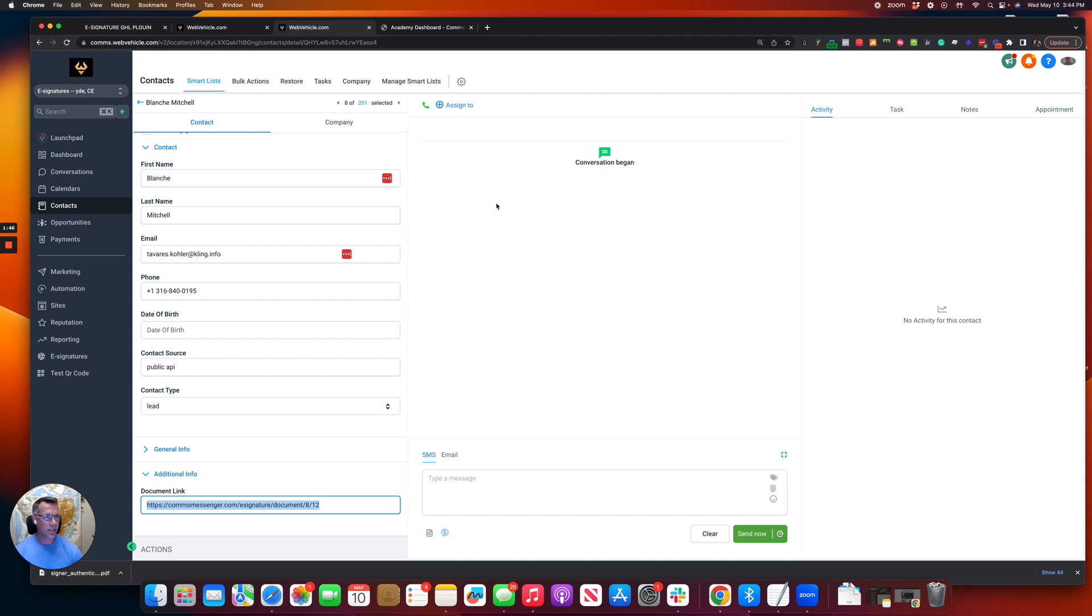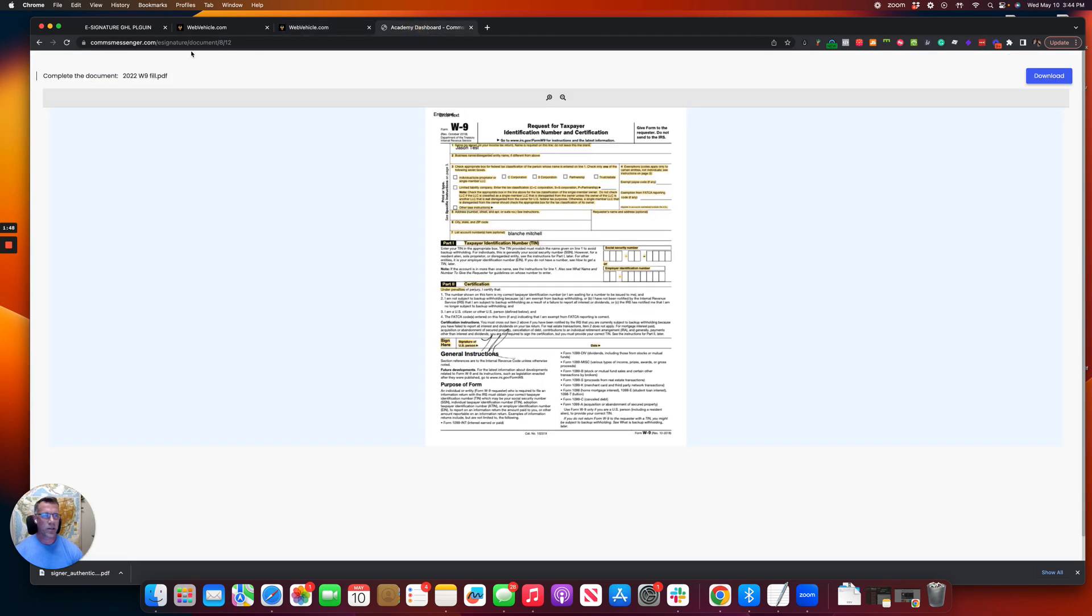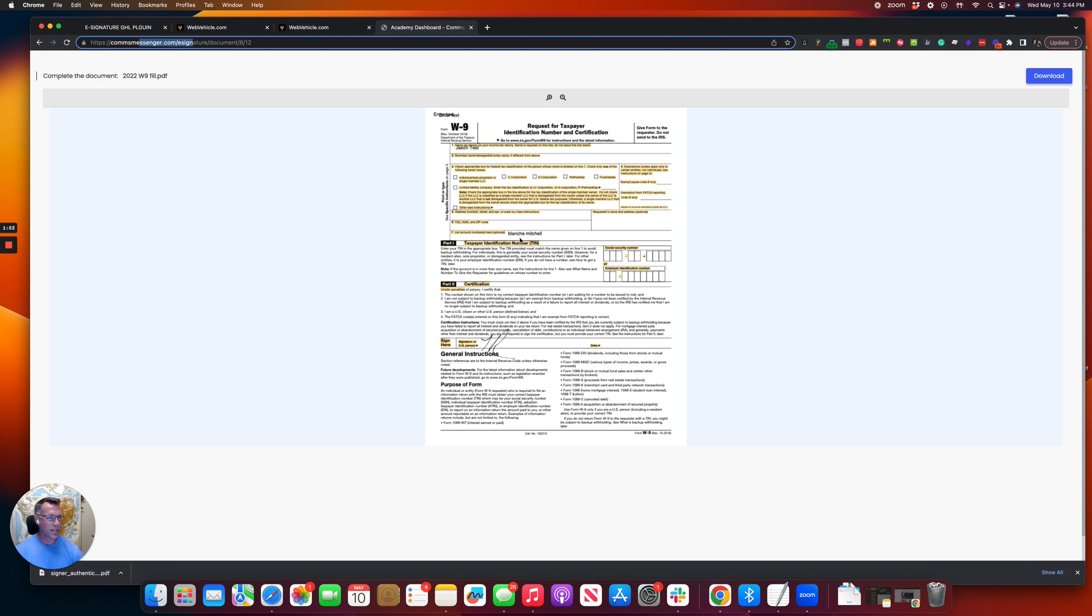So if we take a look at the document link, you're going to notice it goes to a white-labeled URL. And now I can see it. So I just put in JSON test. It preloads the name. And we've got a signature right there.